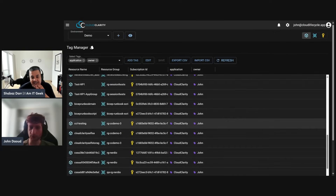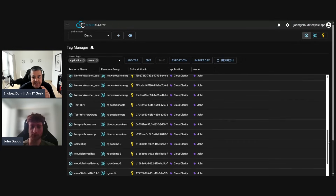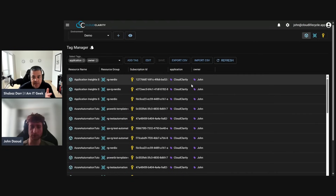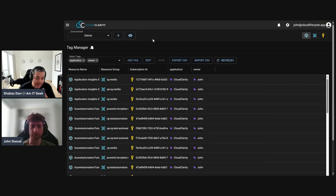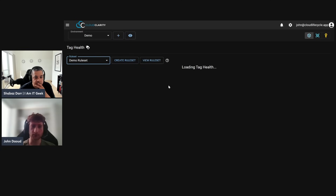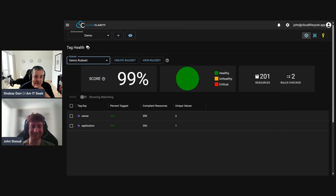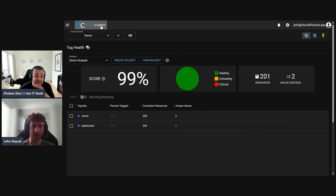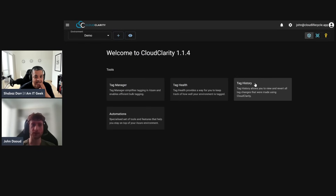Those are live updates — the import took a couple of minutes but once done the changes show within seconds. With third-party tools you often wait a long time for the Azure portal to update, but here we're seeing changes literally within seconds of being made. Once it shows in Cloud Clarity it will also show in Azure. Let's head back to Tag Health — wow, from 20 to 99! There's one resource that may not be taggable, but we've jumped to a 99 score.